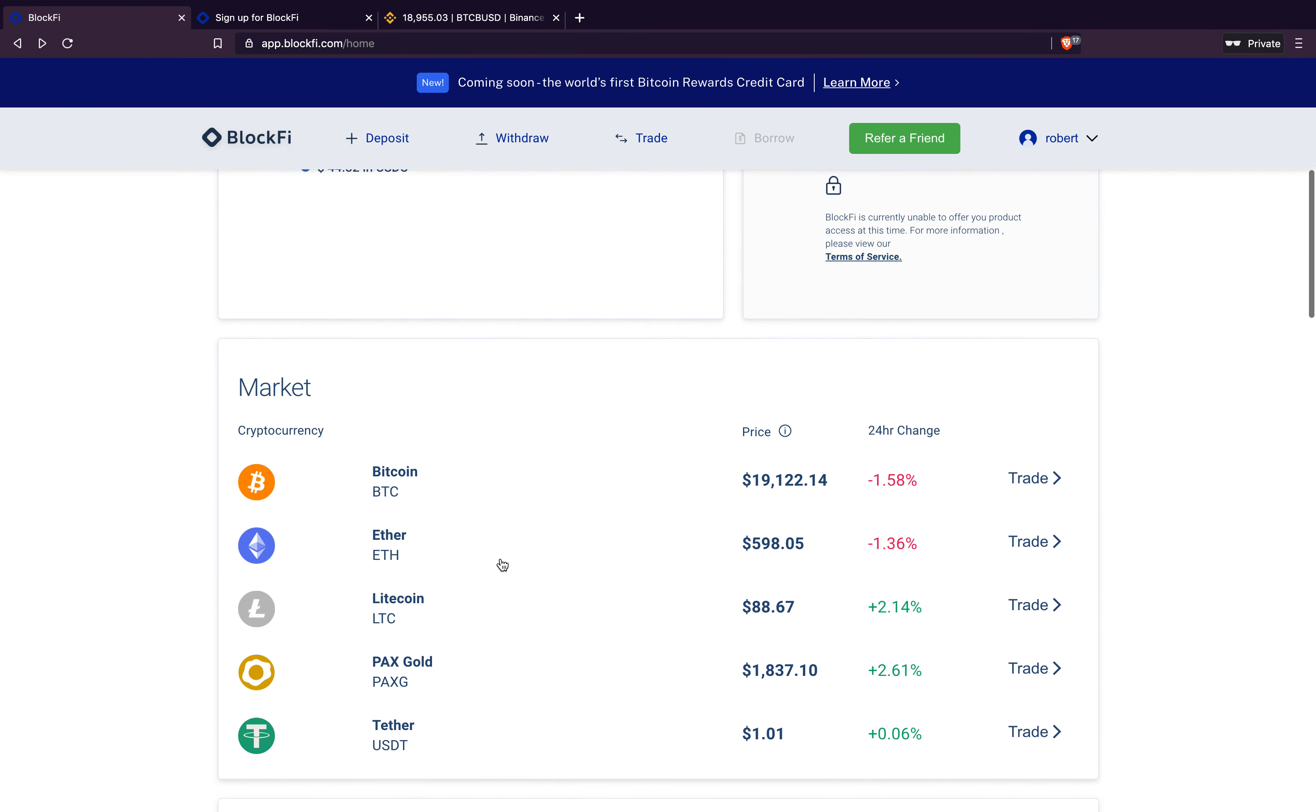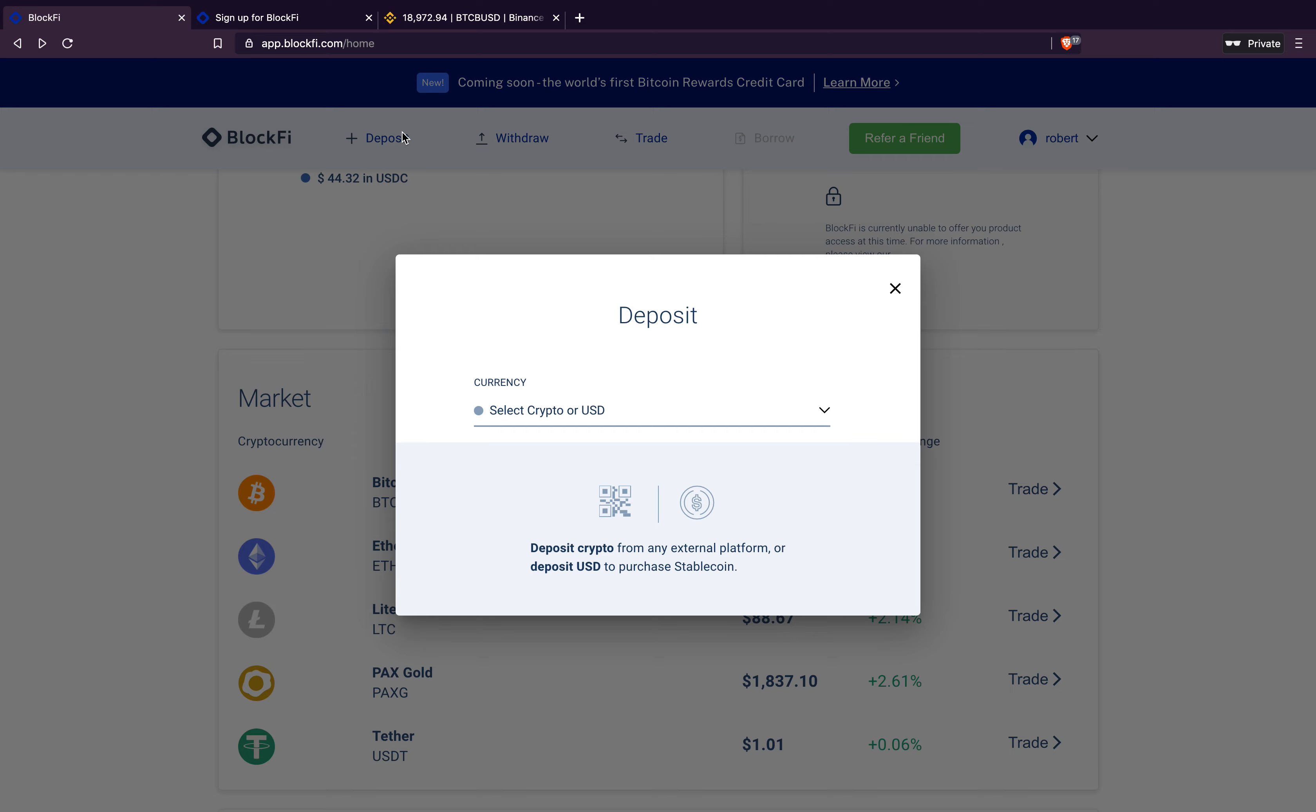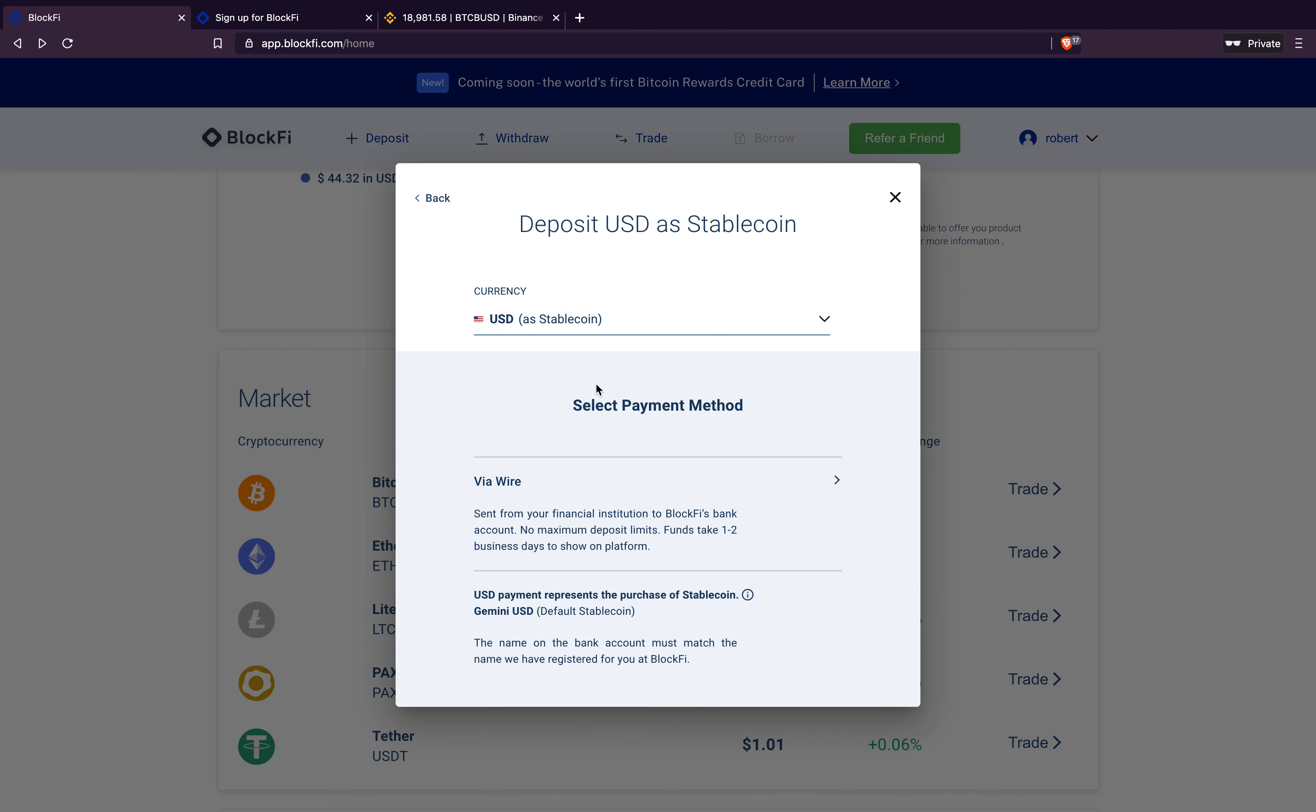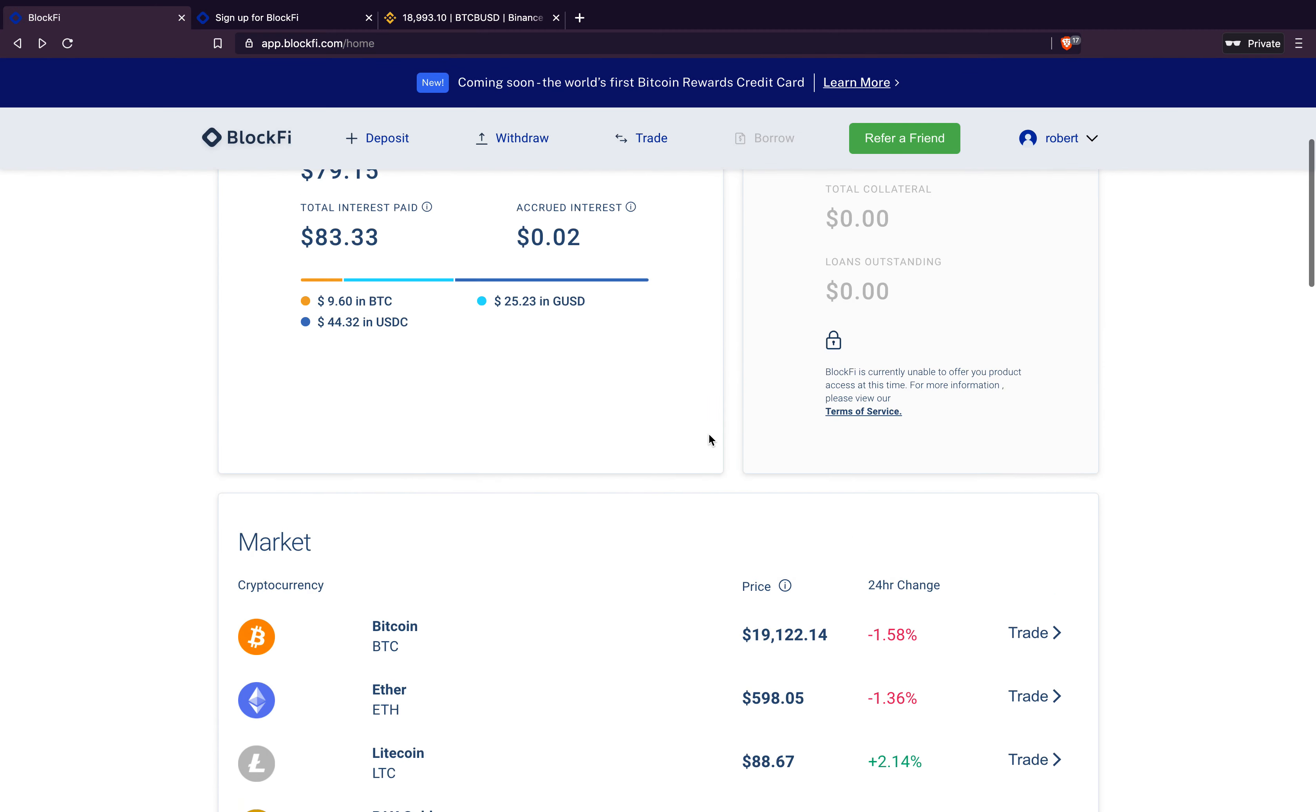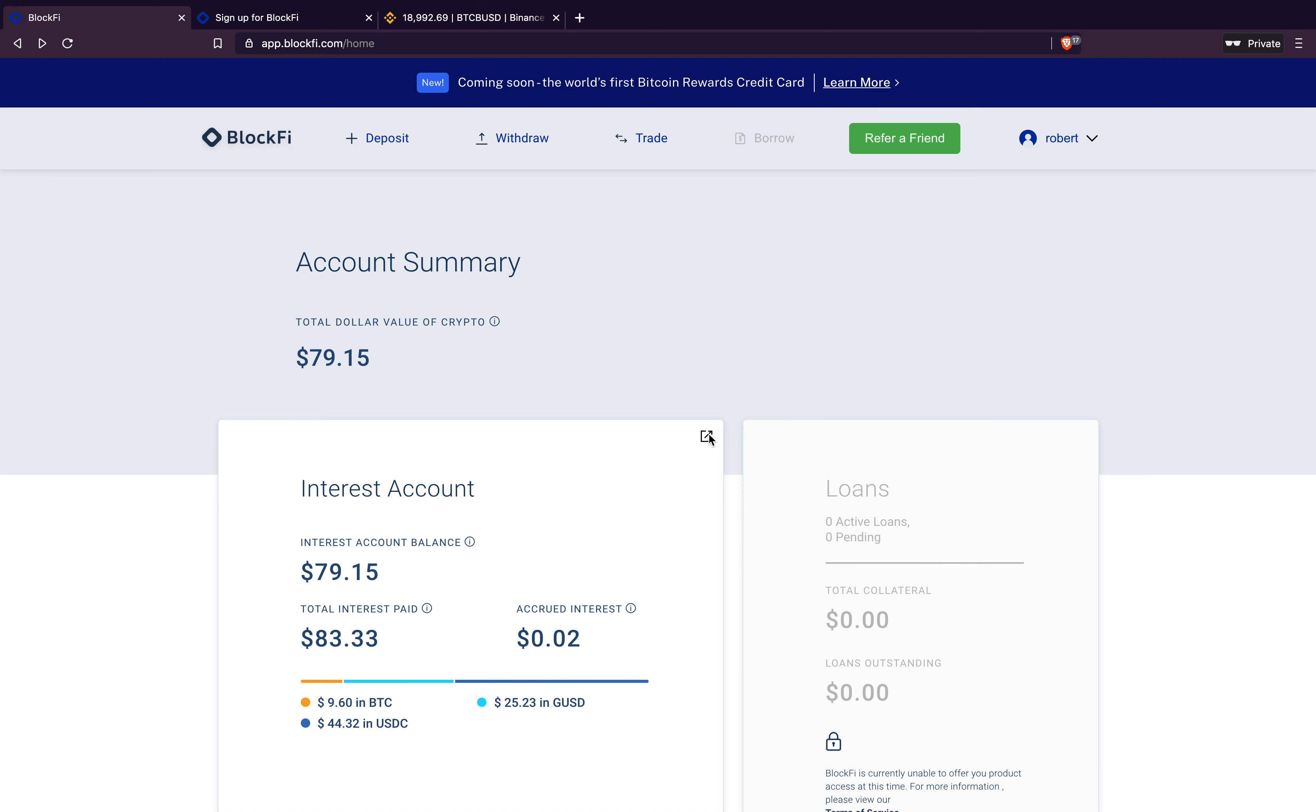But that's basically BlockFi in a nutshell. It's very simple platform, very easy to use. You can trade the current cryptocurrencies you have, switch in and out. You can deposit more in here by choosing whichever one you want. So let's say we'll do, let's do USDC. Send me some USDC guys. I'm just kidding. Don't worry about that. But yeah, that's really it. BlockFi in a nutshell.